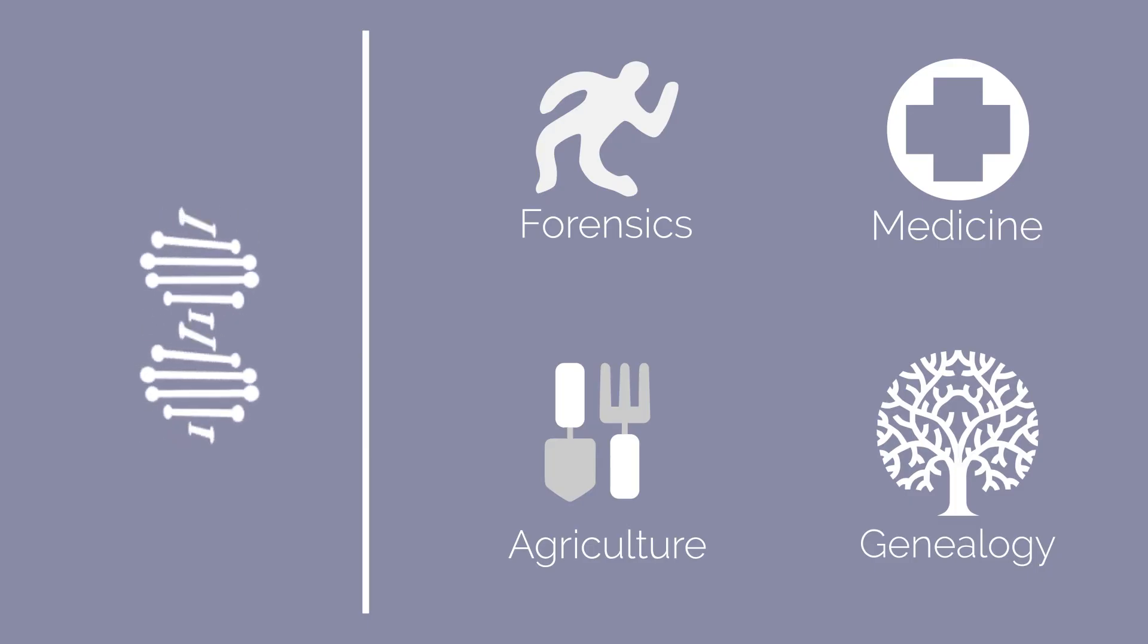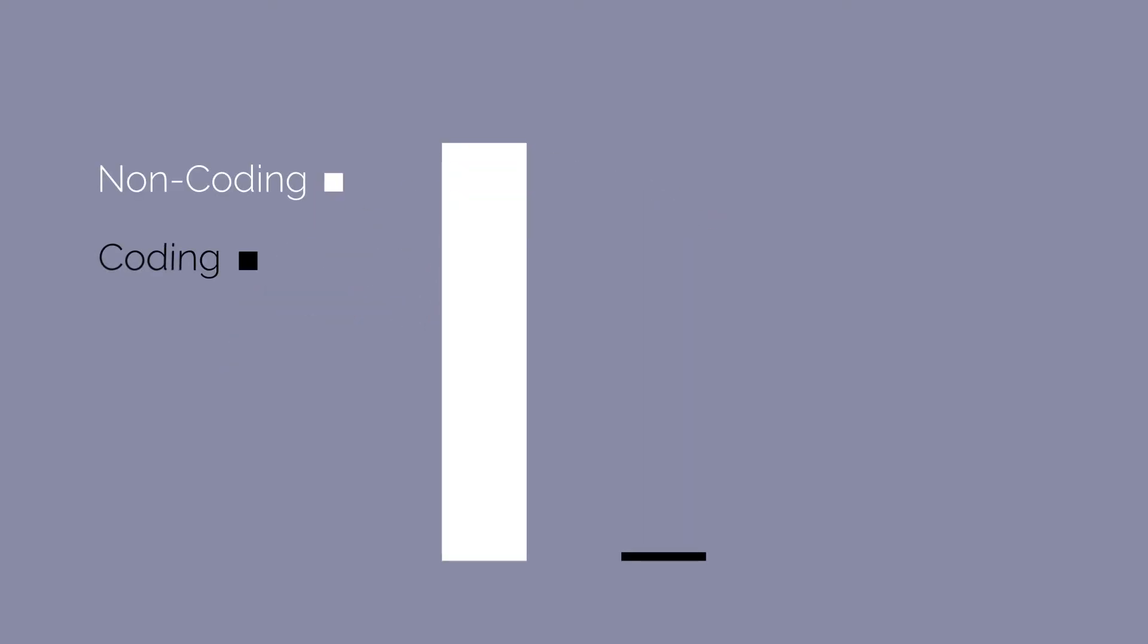However, there is still much to discover in the field of DNA. For example, over 98% of the human genome is non-coding, which we know very little about.